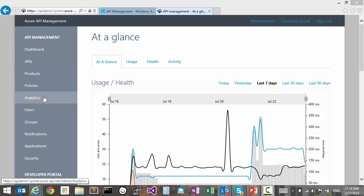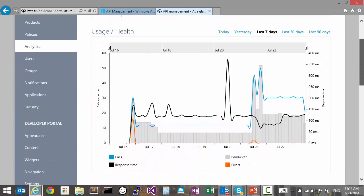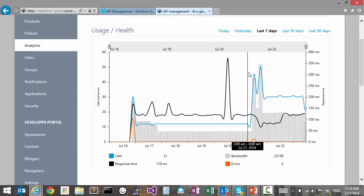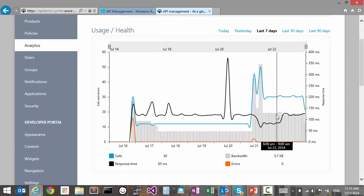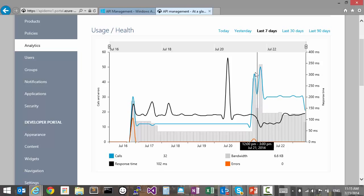By clicking on the analytics tab in the publisher portal, we first land in the at-a-glance section. Here, we can quickly see how much the APIs are being used by looking at the call volume and bandwidth data, determining if the backends are operating properly by looking at the rate of errors versus successful calls.